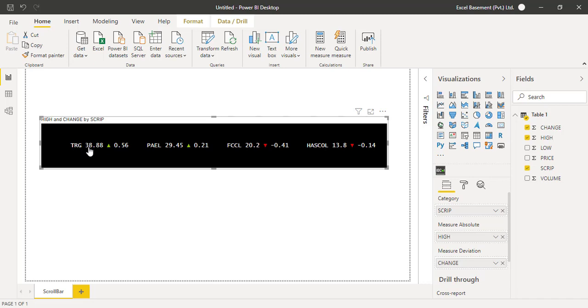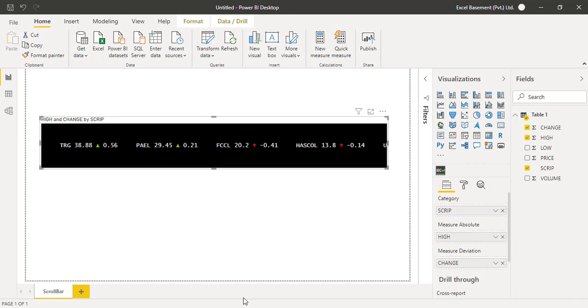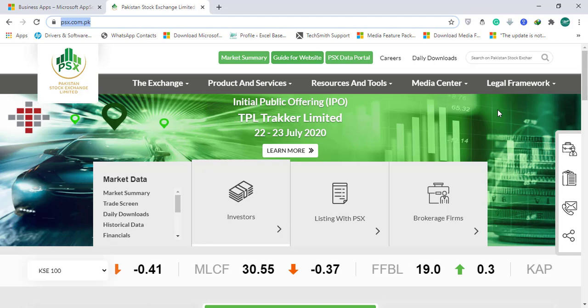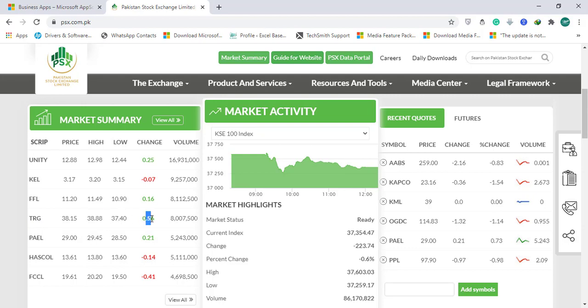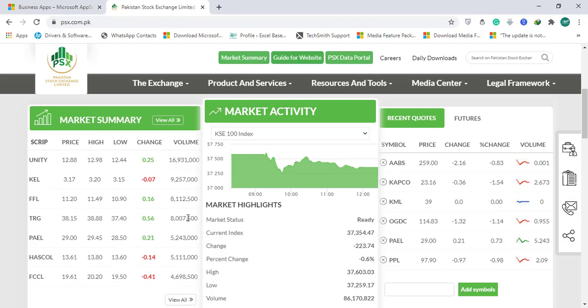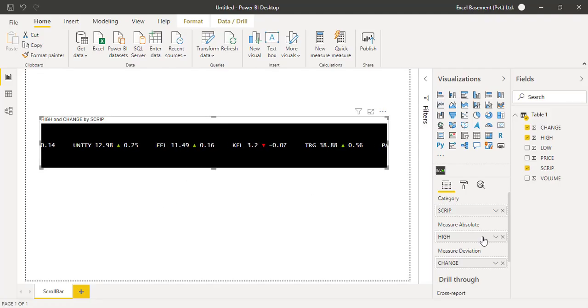As you can see, this scroller is working now. For the first company TRG, the share price which is the high price is 38.88 and this is a positive change of 0.56, whereas you can see FCCL 20.2 with a negative change of minus 0.41. If we verify TRG from the website live from the stock exchange website—we imported this market summary data into our Power BI—and if we see TRG, the high price of TRG is 38.88 and definitely we saw a change of 0.56 which is positive. Here on this stock exchange website we see a green color of change volume, whereas we can see an arrow in this scroller bar.